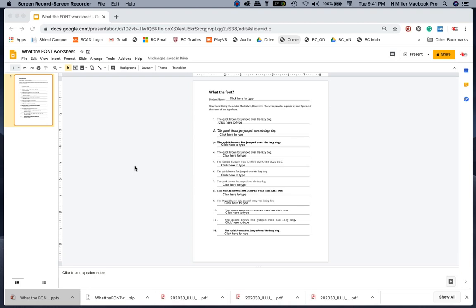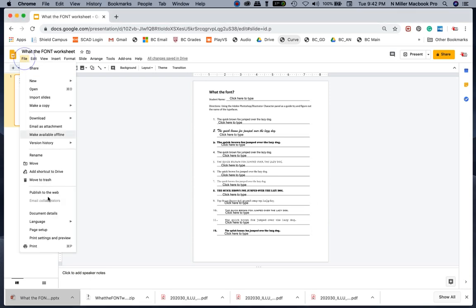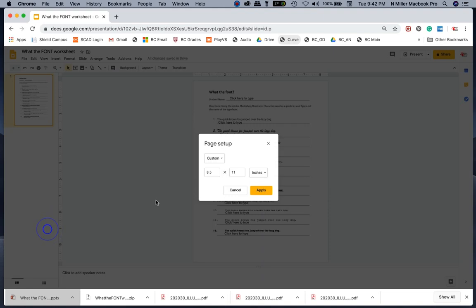So I'm in Google Slides. You can notice that my slide size is different than normal. If you want to change it from the default size, you would go to File and then go down to where it says Page Setup.